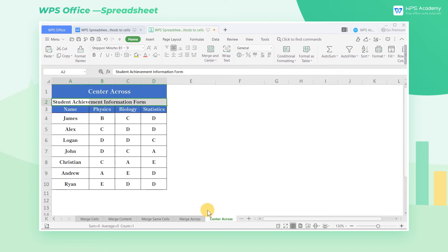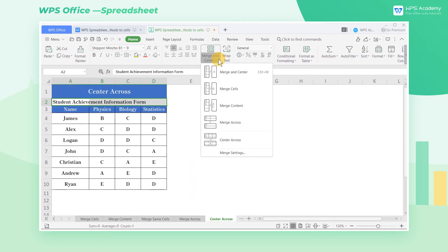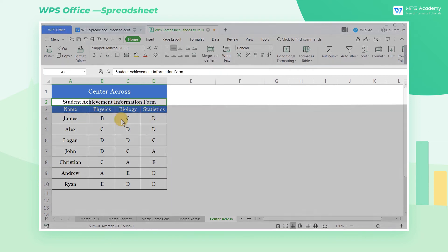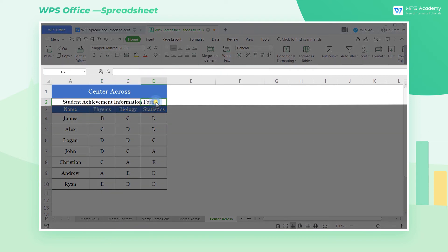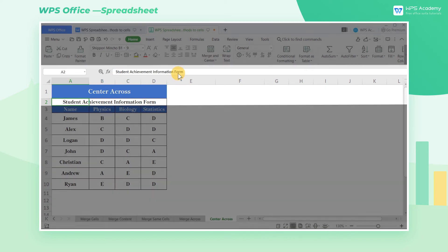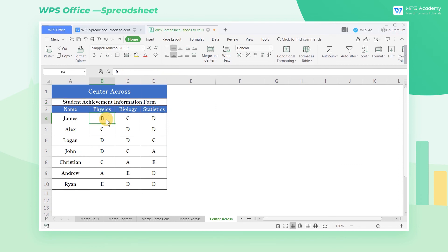6. Center Across. Click the drop-down menu of Merge and Center and select Center Across. The data will be shown in the center of the merged cell. But the difference is that Center Across does not merge cells and center them. Instead, the display is centered across columns while preserving the cells.